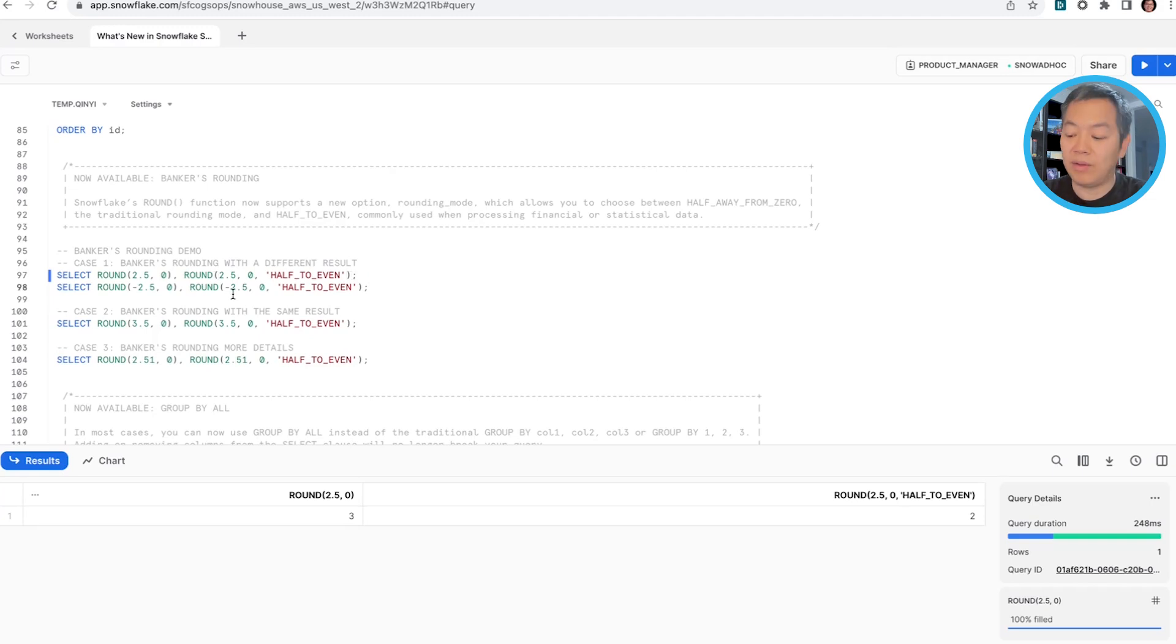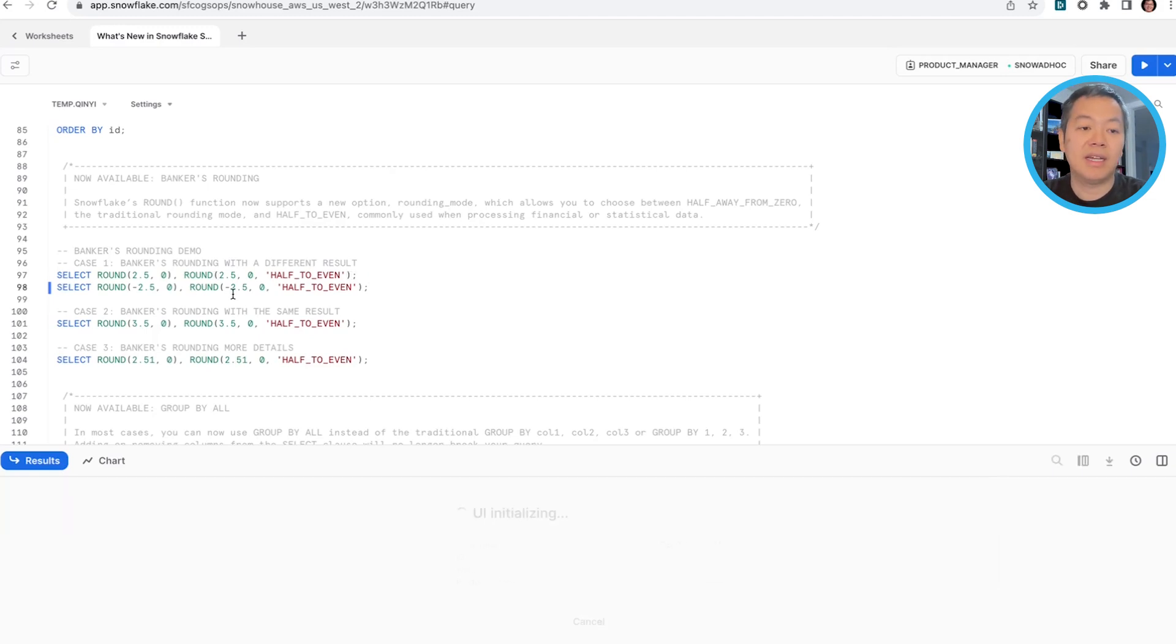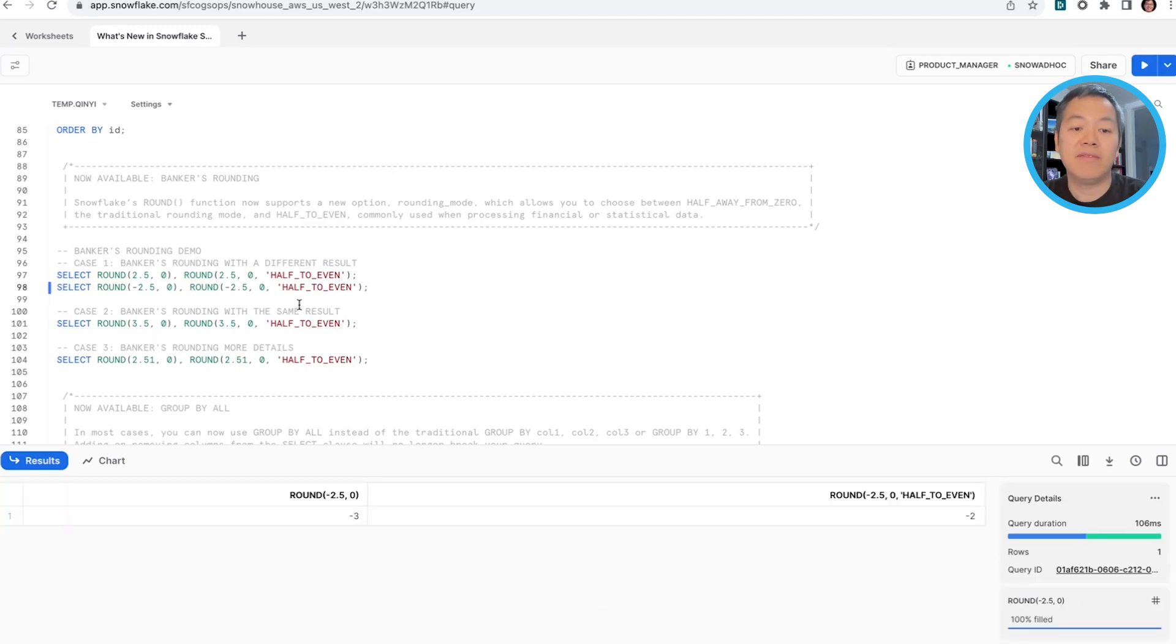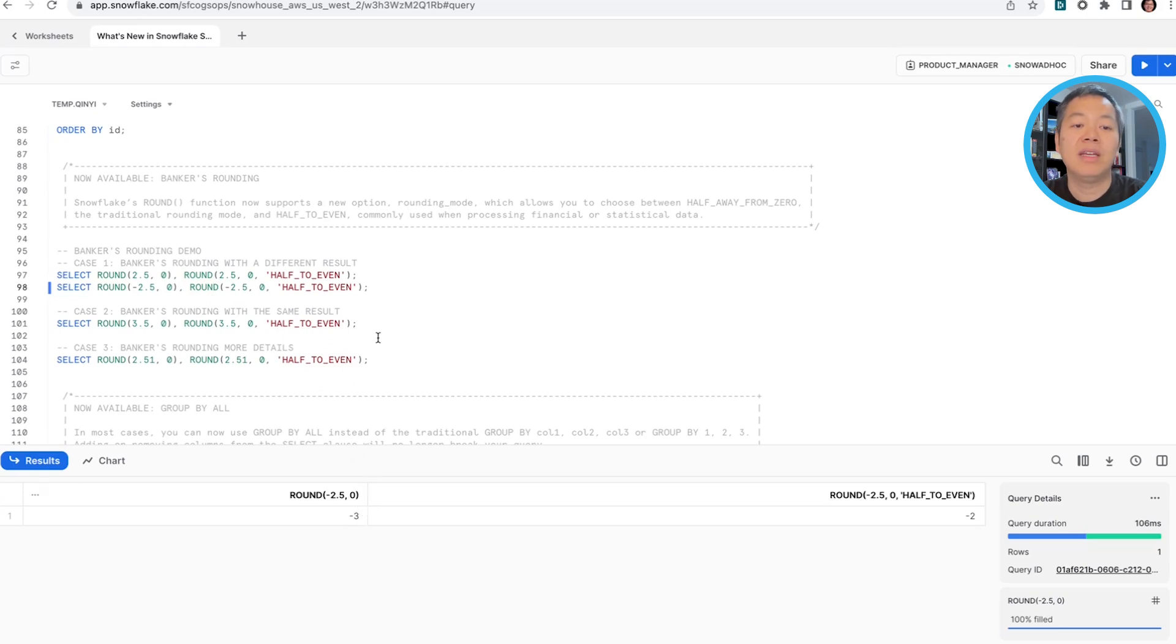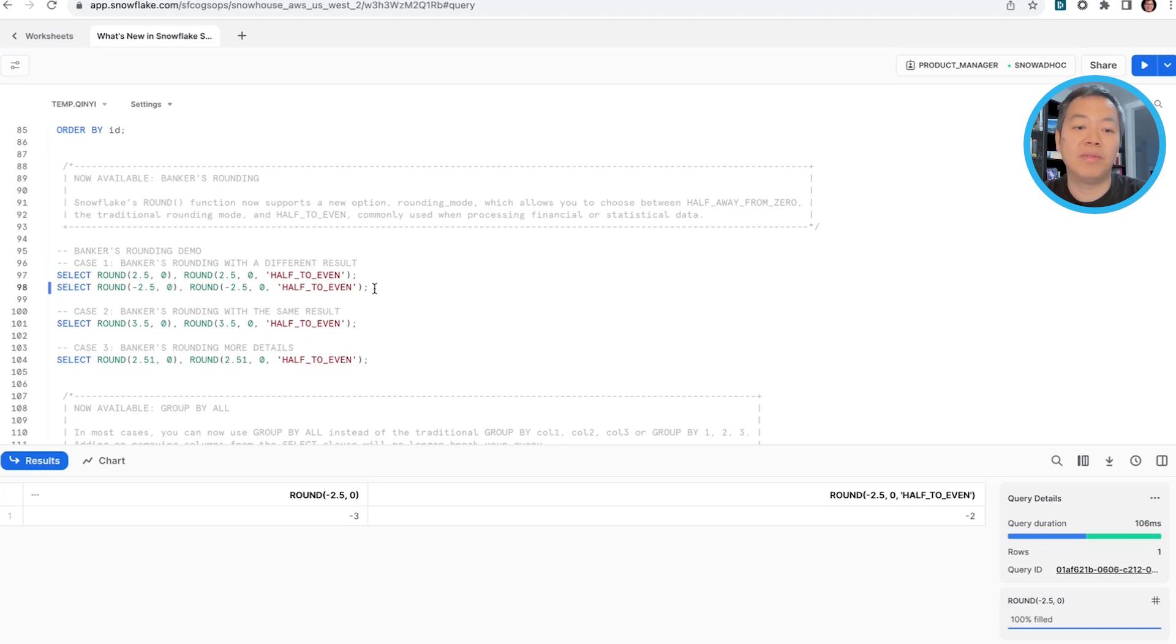And it works at negative numbers too, like negative 2.5 was rounded to negative three, and negative 2.5 is rounded to negative two when it's in half to even mode.